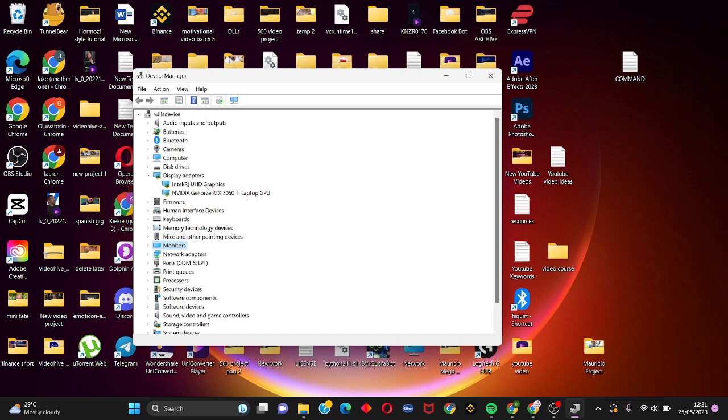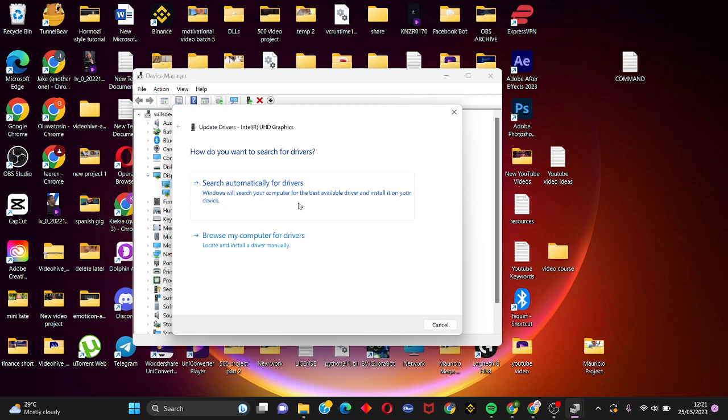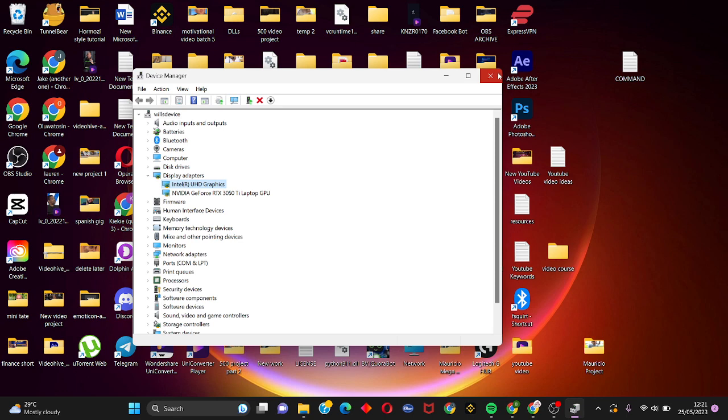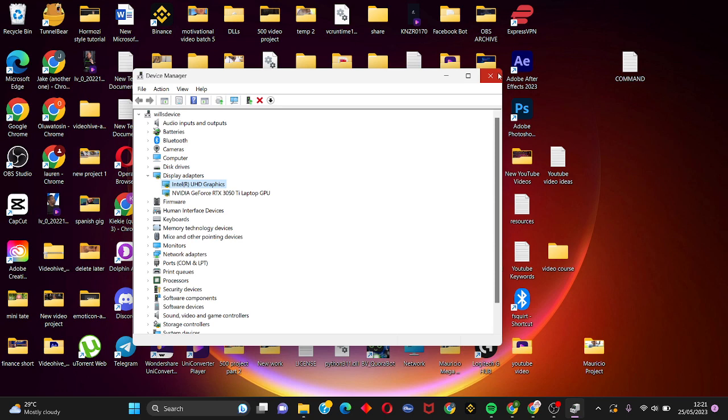Once you are done here, the next thing is to click on the display adapter, right-click on this option, click on update driver, search automatically for drivers, and once this is done just close the tab.